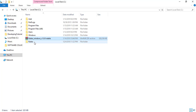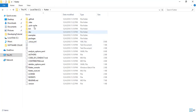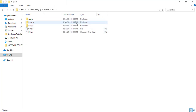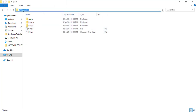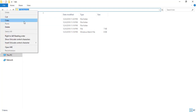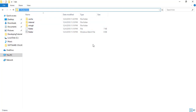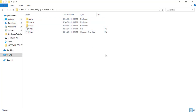We now have the Flutter folder here. Let's copy the Flutter slash bin folder path and configure it with the environment variable.